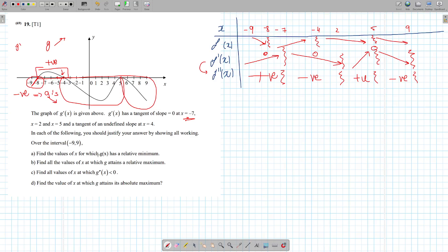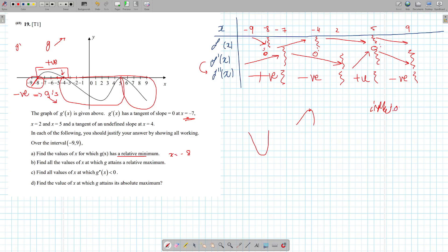Now we have our table of variation, we can answer anything. First: which one has a relative minimum? You look at where are my stationary points — where g prime equals zero. We have one at minus 8, one at minus 4, and one at 5. At minus 8: it was decreasing, then started increasing — that's a minimum. At minus 4: it was increasing, then starts decreasing — that's a maximum. At 5: decreasing, and then decreasing after — that isn't min or max, that's just an inflection point. So nothing else is a minimum.